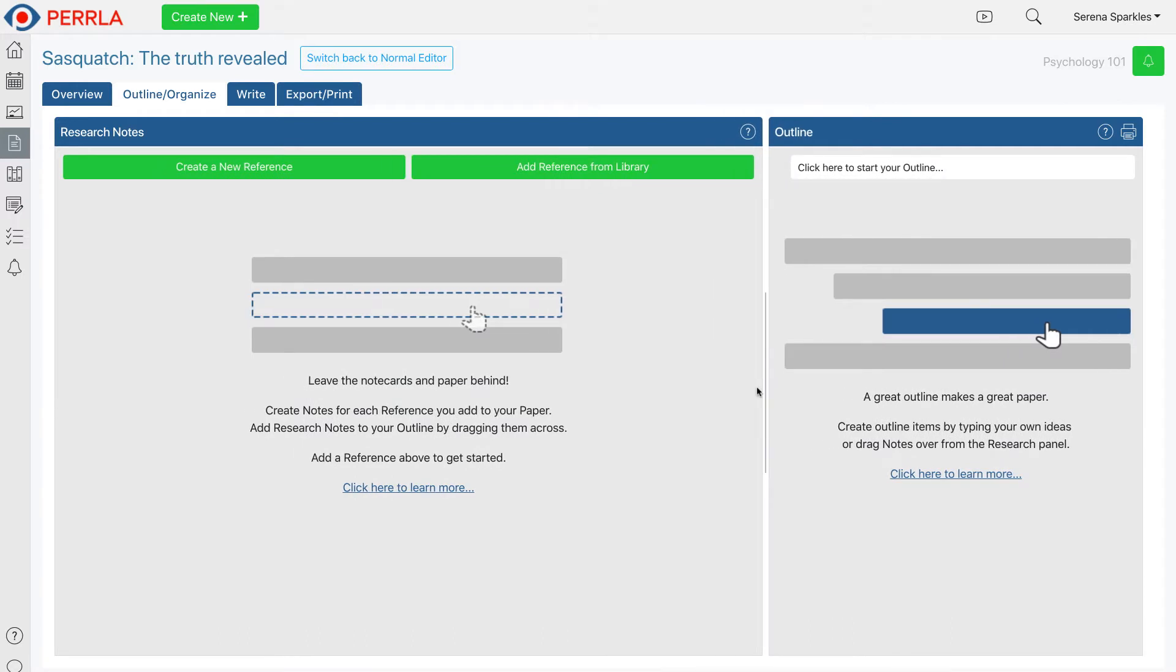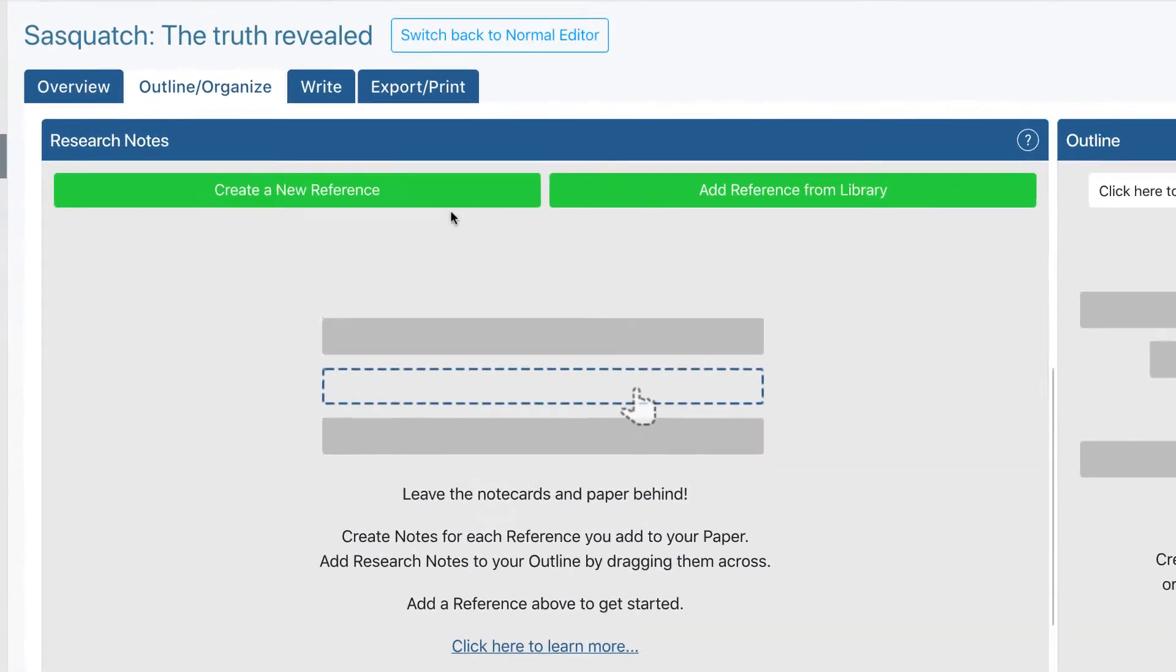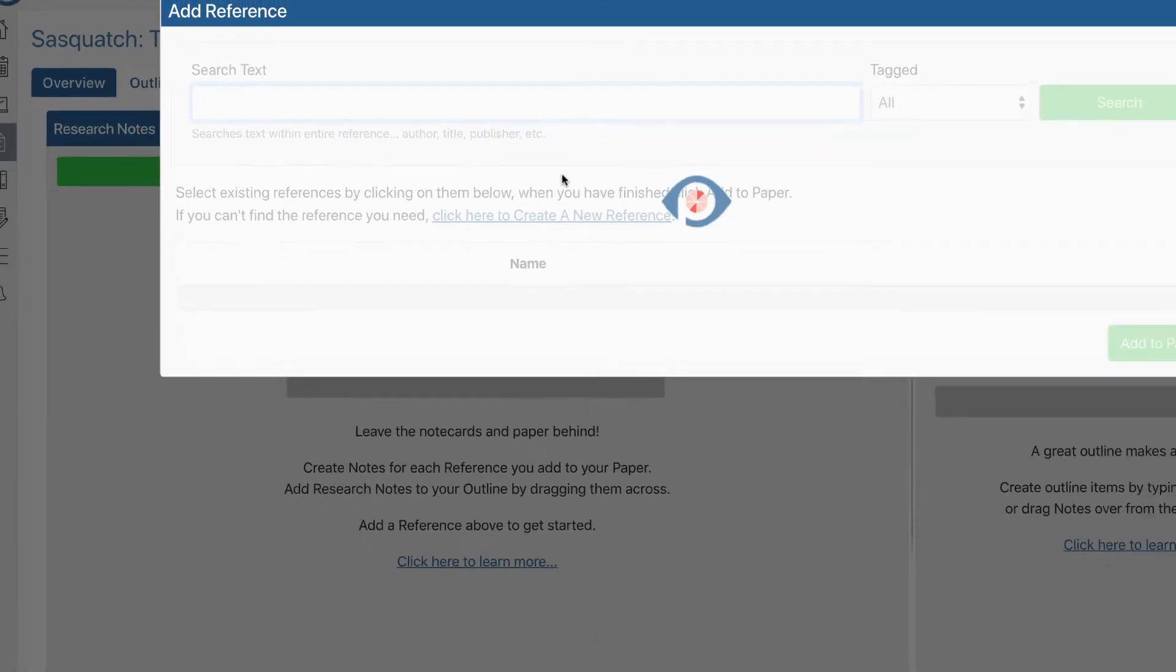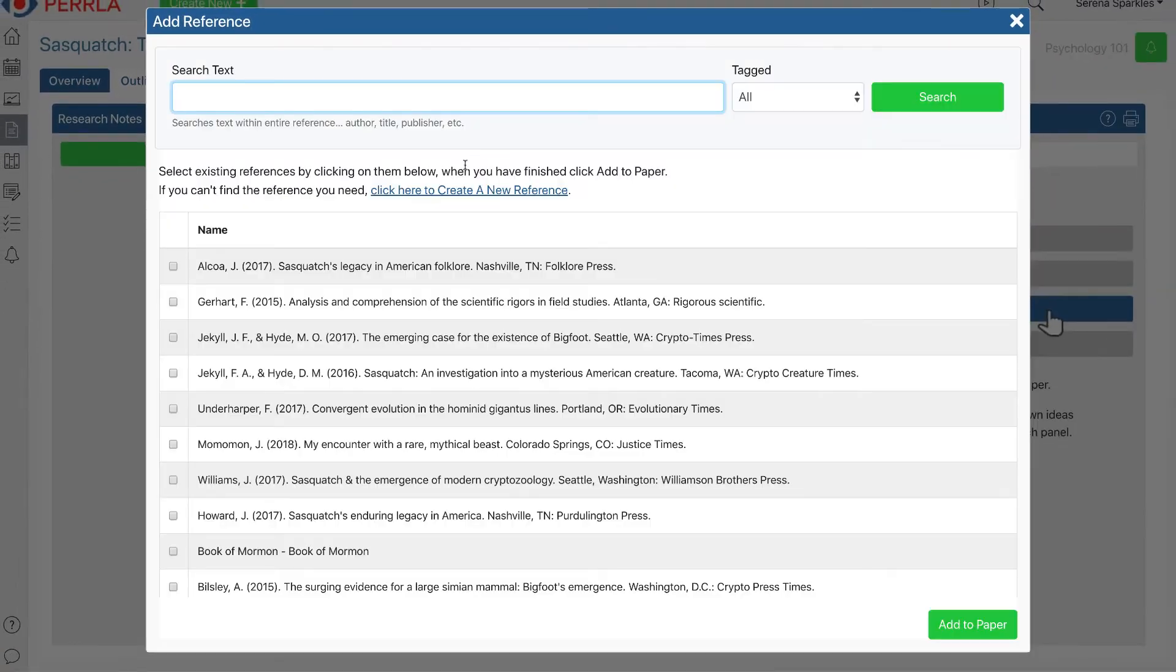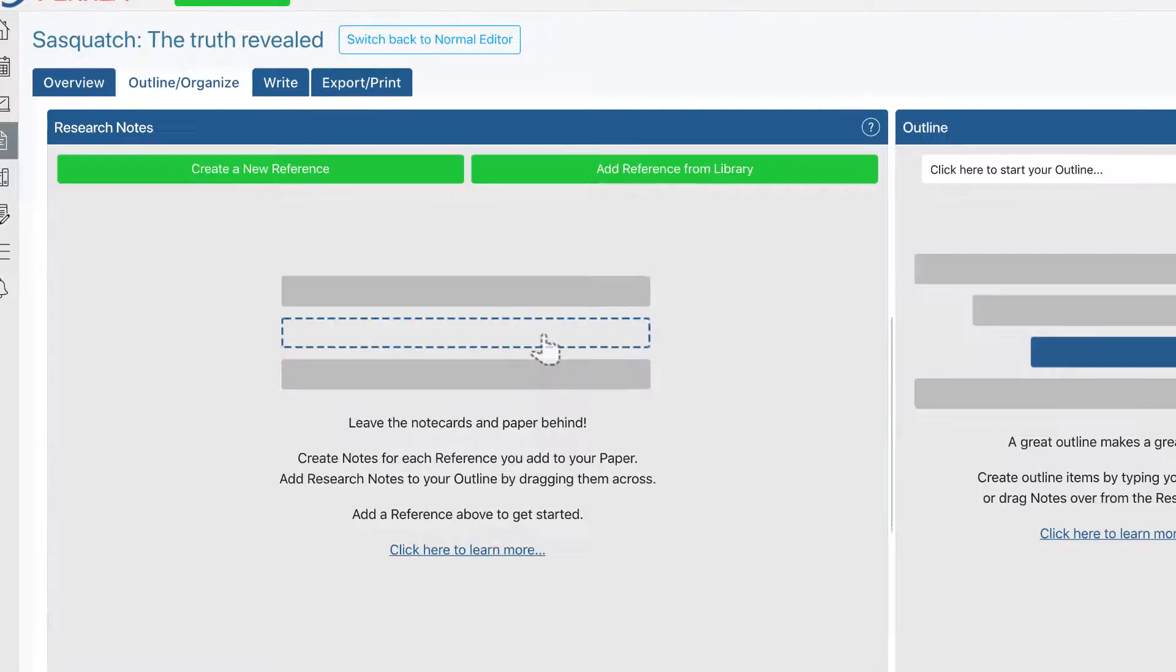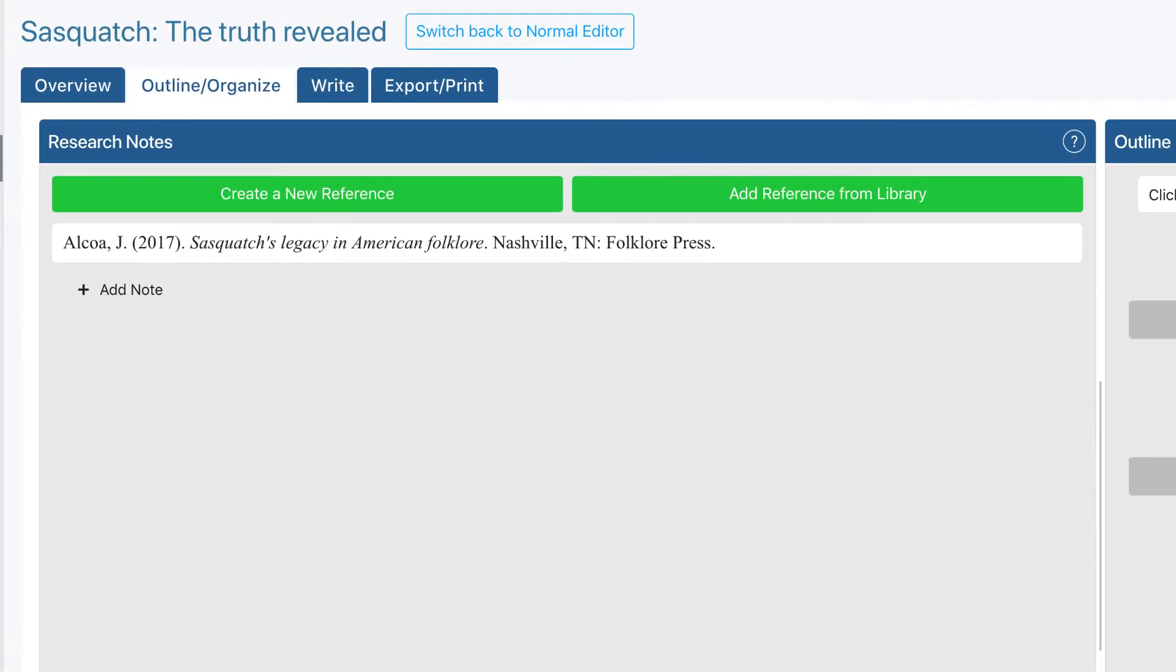The first thing we need to do before we create our first research note is to add the reference we are using to our paper. If it's the first time we're using this reference in PERRLA, we can create it from scratch with the PERRLA Reference Wizard. However, our notes today are from a reference we used in our last paper, so let's add the reference from our reference library. Great! Now we're ready to start taking notes.